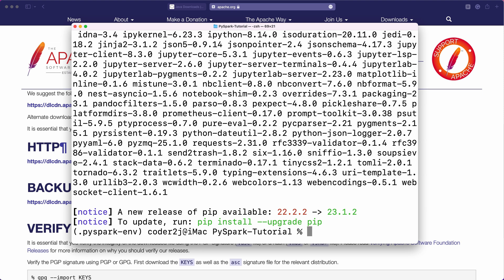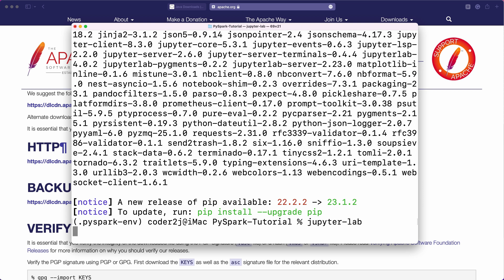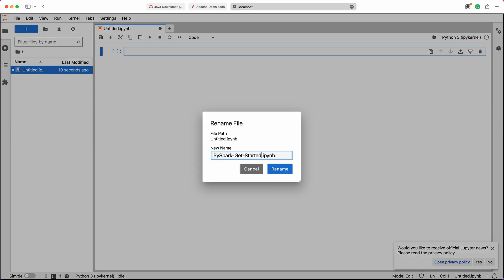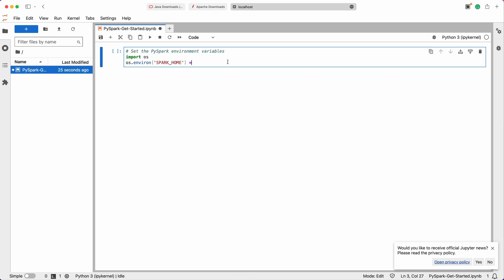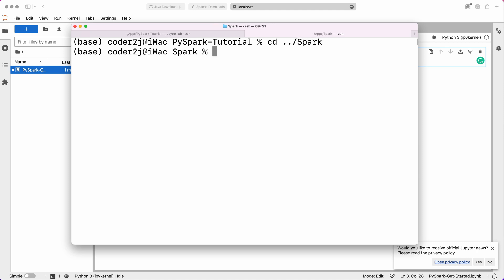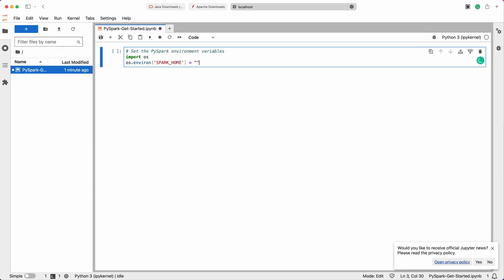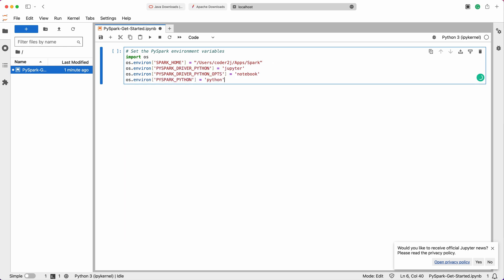Step 5: Launch JupyterLab and use PySpark. It's time to launch JupyterLab and start using PySpark. In Terminal, enter the command jupyter lab. This will launch JupyterLab in your default web browser. Here we can create a new notebook and rename it as PySparkGetStarted. First, we need to set up the environment variables required for PySpark. We set the SPARK_HOME variable to the path where Spark is installed — in this case /user/coder2j/app/spark. Change it to match your extracted Spark directory. Let's set PYSPARK_DRIVER_PYTHON to jupyter, and PYSPARK_DRIVER_PYTHON_OPTS to lab, to specify that JupyterLab should be used as the driver interface for PySpark. Finally, we specify the Python executable by setting PYSPARK_PYTHON to python.